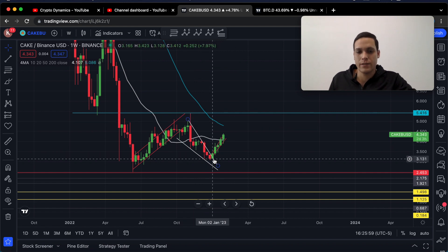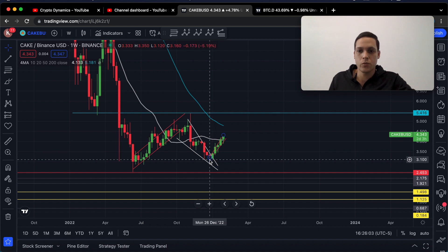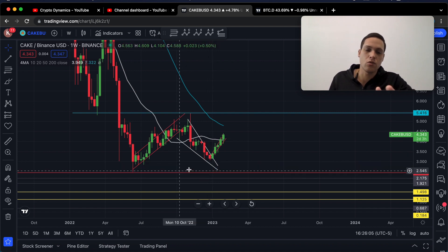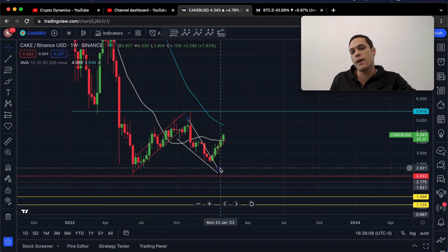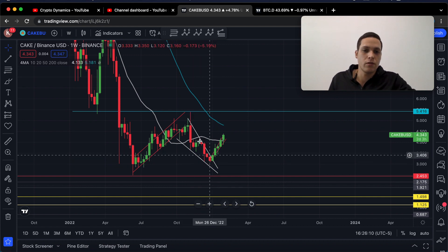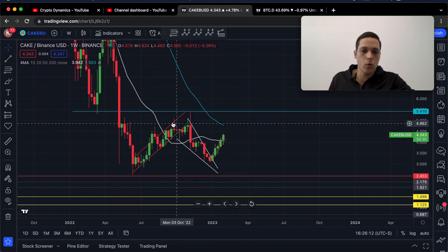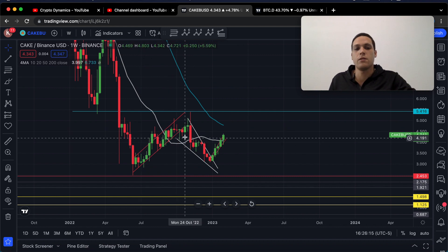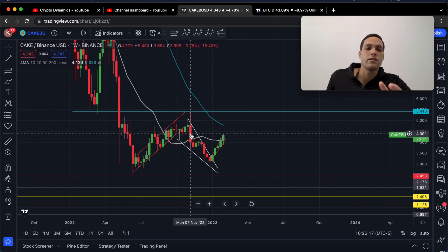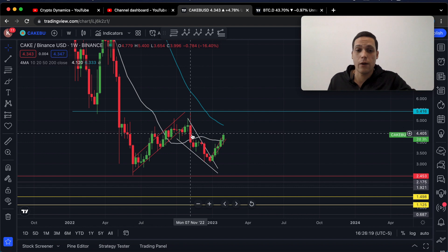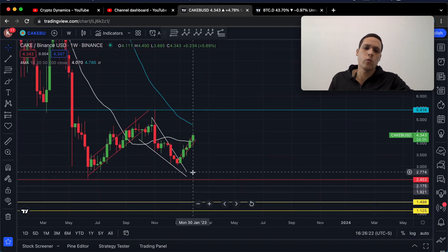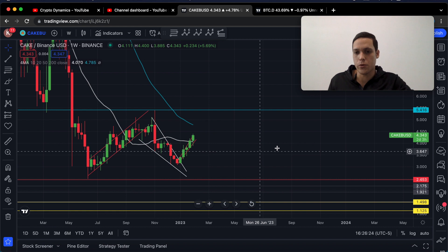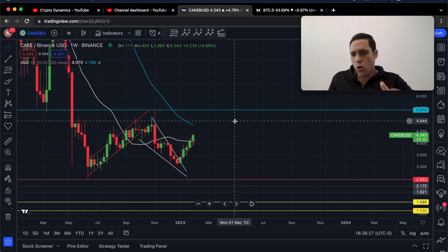Price action almost met the technical price target from that rising wedge, which was at approximately $2.45. We now see a falling wedge formation — shown in white — and this has the opposite bias to a rising wedge or rising channel formation. That means falling wedges are bullish, for the most part.